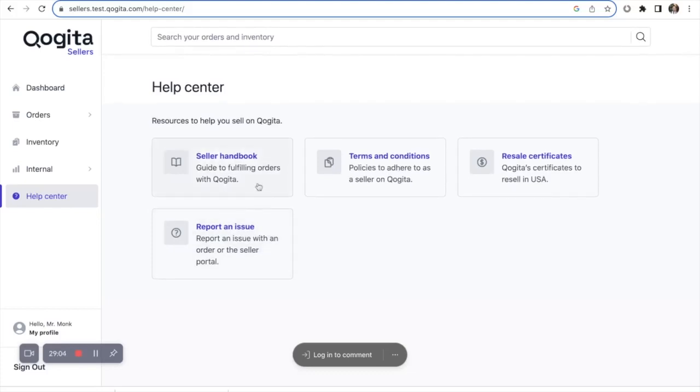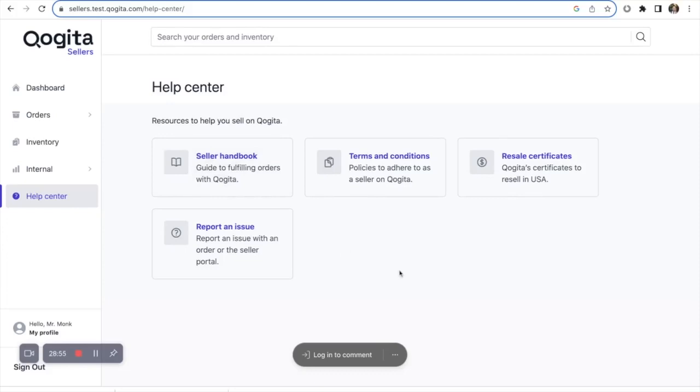You can also access the seller handbook, which is a guide to fulfilling orders with Cogita, and most importantly, our terms and conditions. These are a quick guide to understand how to comply with our terms and practices so you're ready to receive orders from Cogita. It's important that you take the time to read through these before completing your orders.